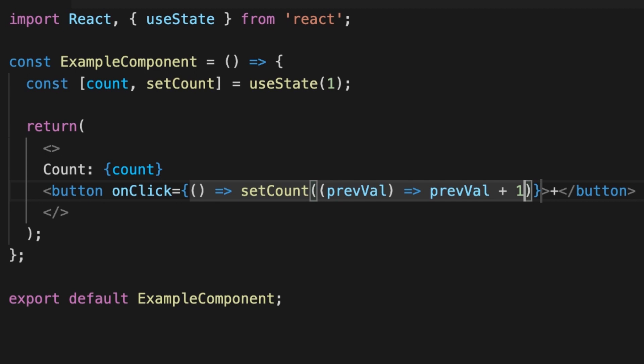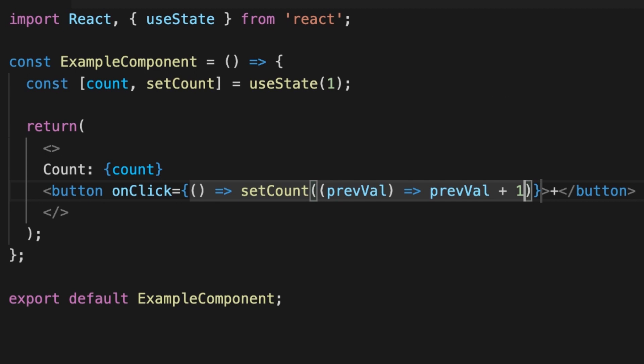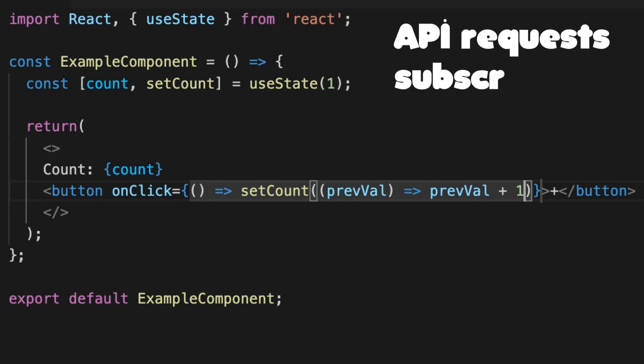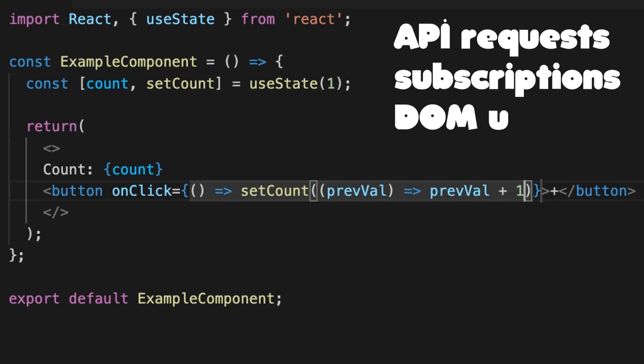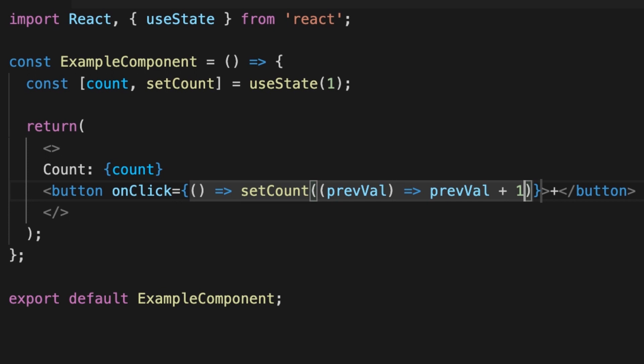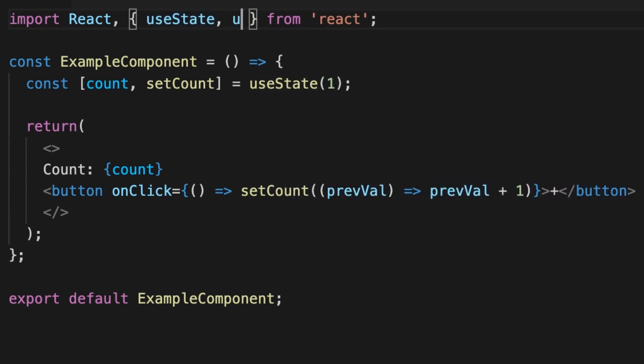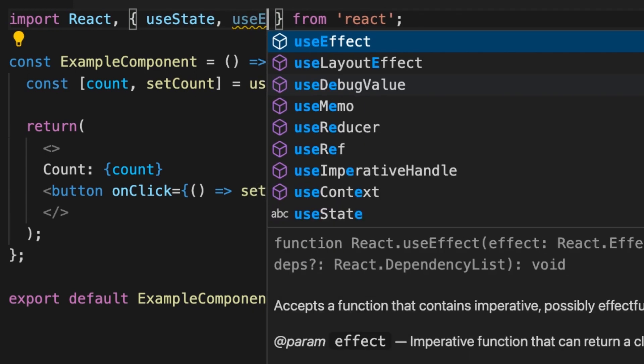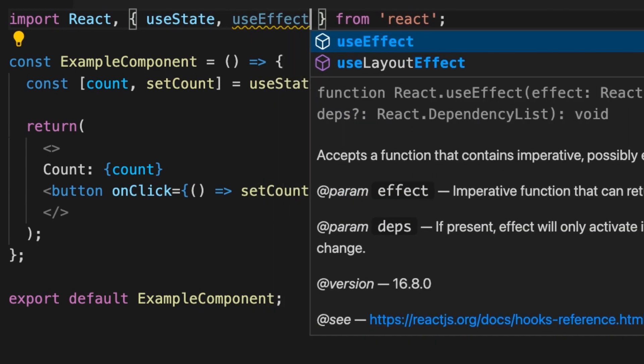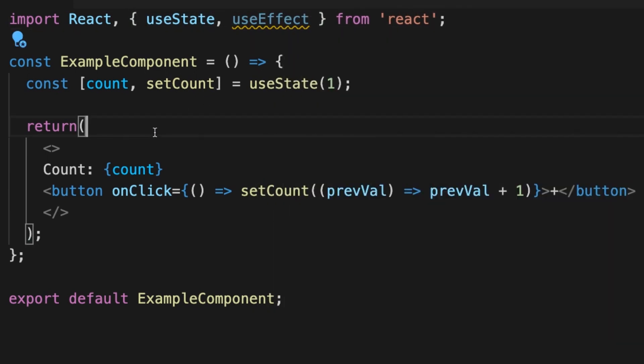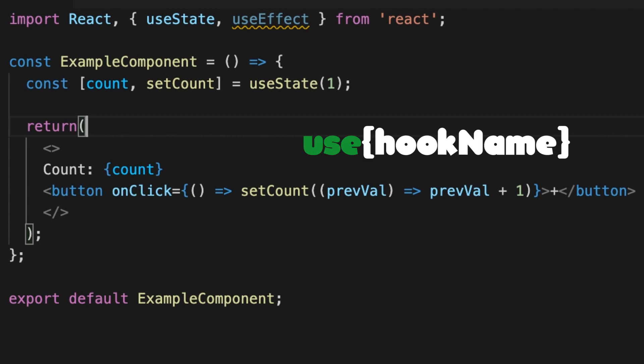The next hook is useEffect hook. This hook lets you perform side effects in function components. Data fetching, setting up a subscription, and manually changing the DOM in React components are all examples of side effects. Let's first import it in our example component. By now you can see the naming pattern of hooks, and that is the use prefix.